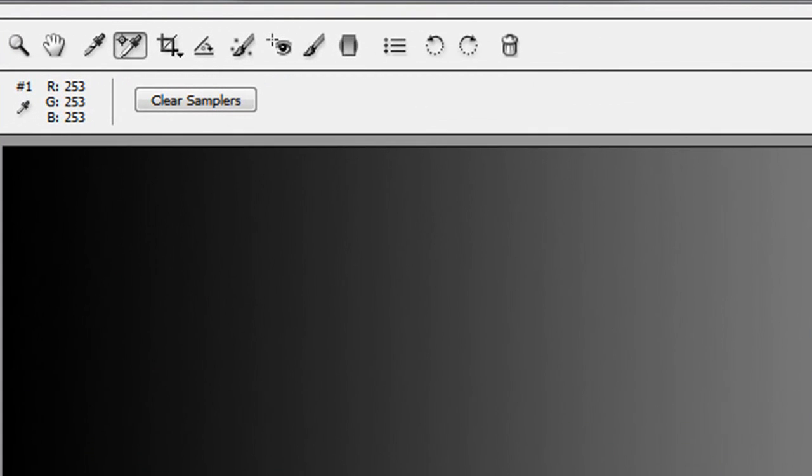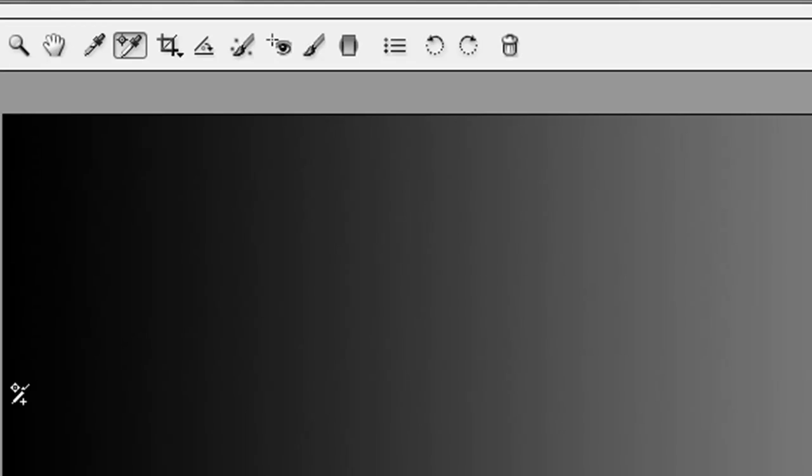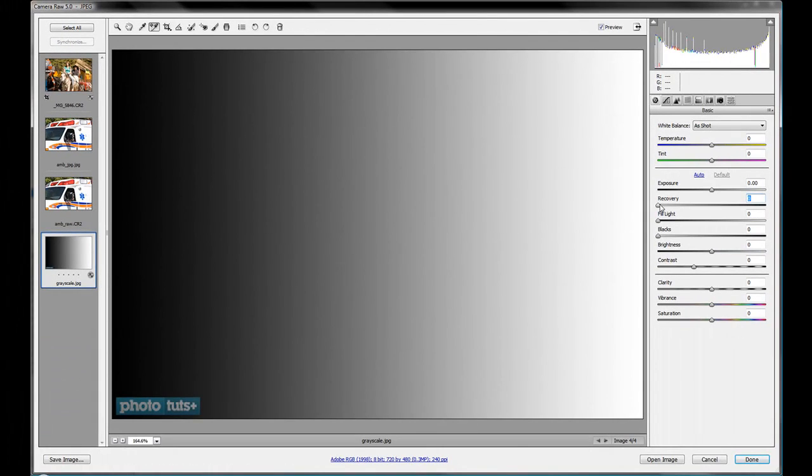But it recovers some of the lost data, and your whites are not blown out as much, and the same thing applies to your blacks, a little bit darker. So we're going to see that in a little bit more detail in the recovery slider there.